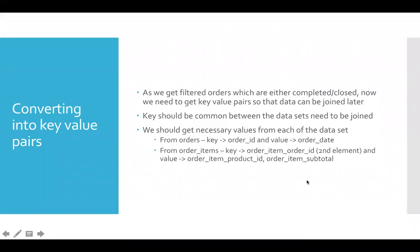Now let us look into converting data into key value pairs. The primary reason why we need to convert into key value pairs is because we have to join multiple datasets downstream for our problem statement. If you recollect our problem statement, we need to get daily revenue per product.